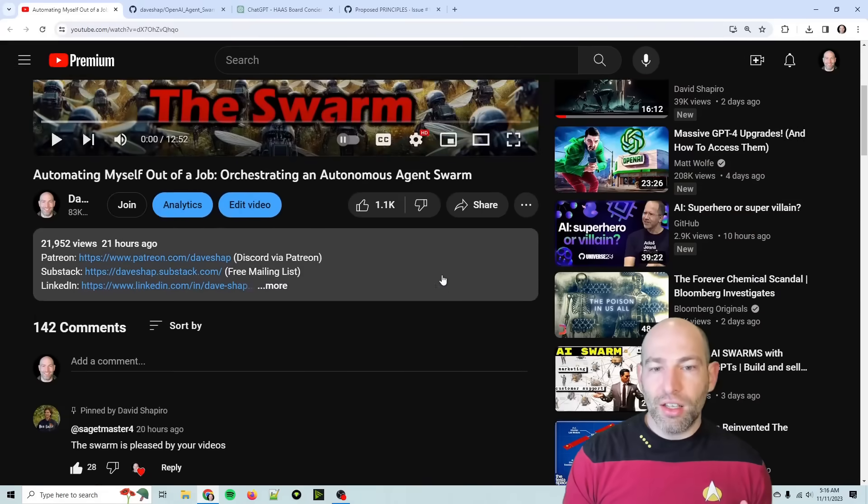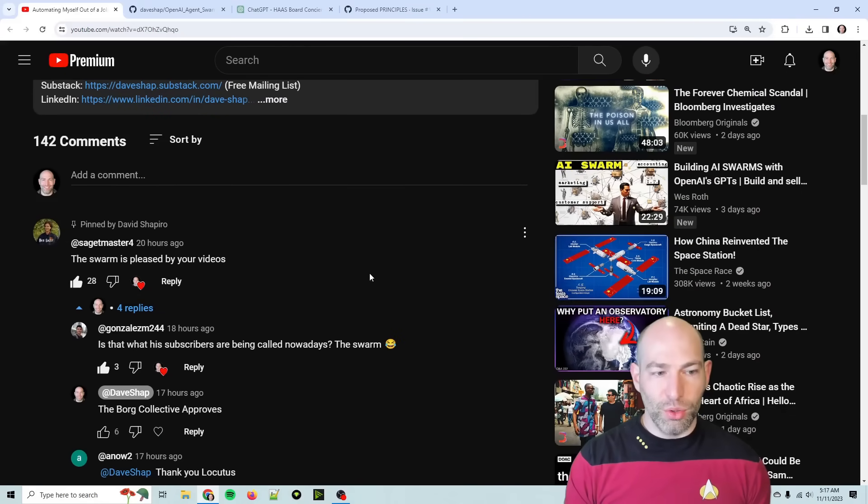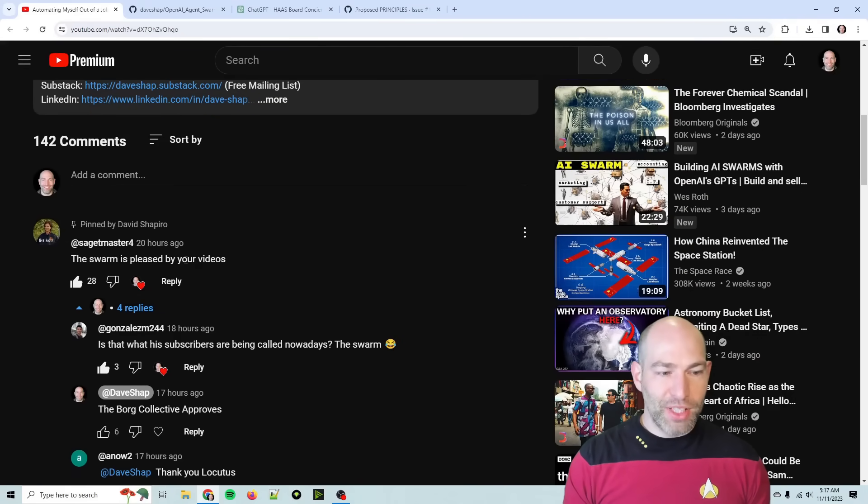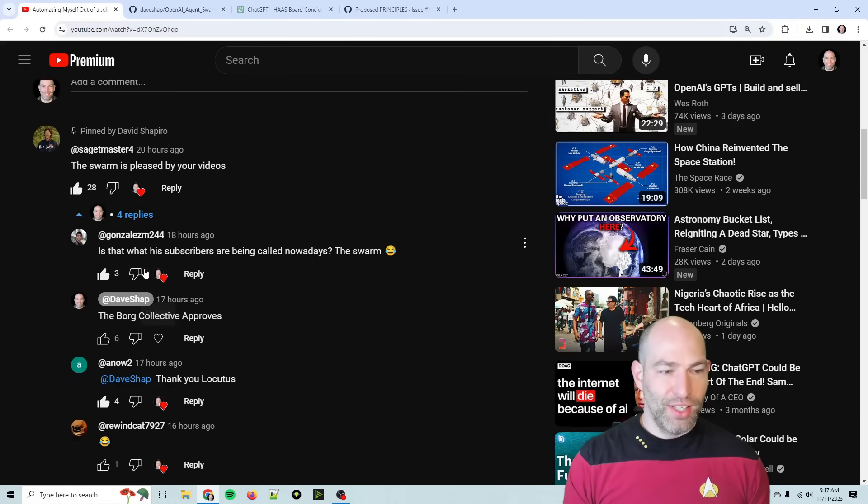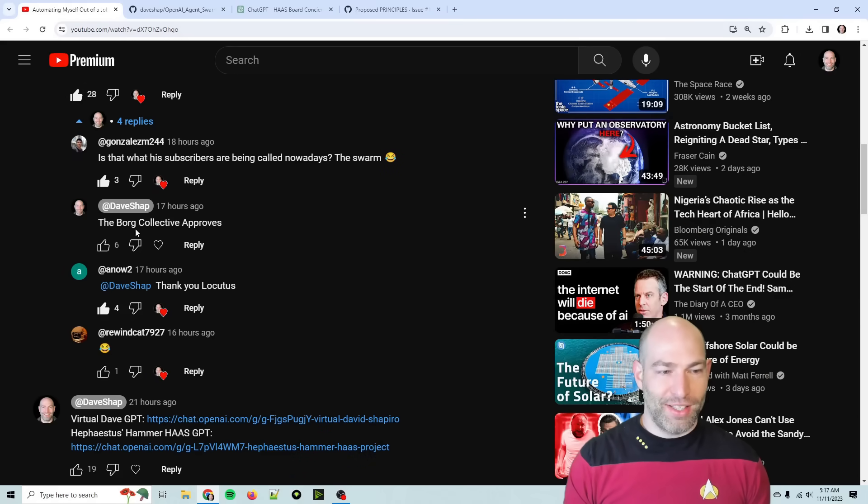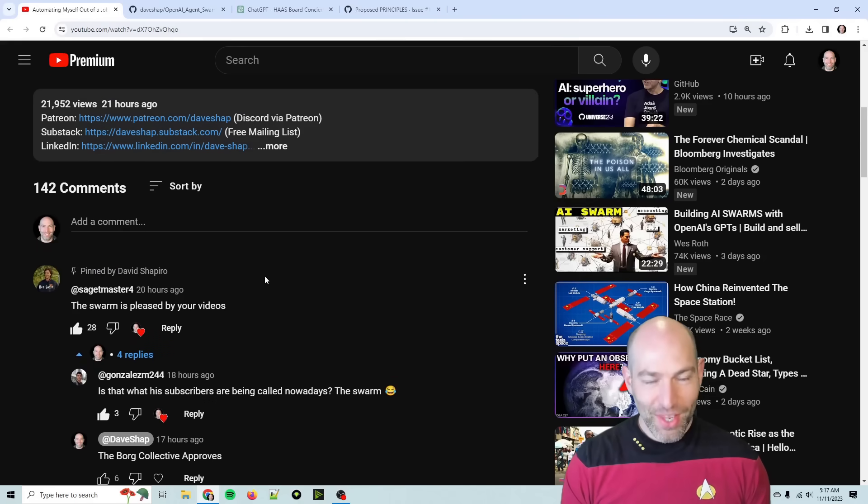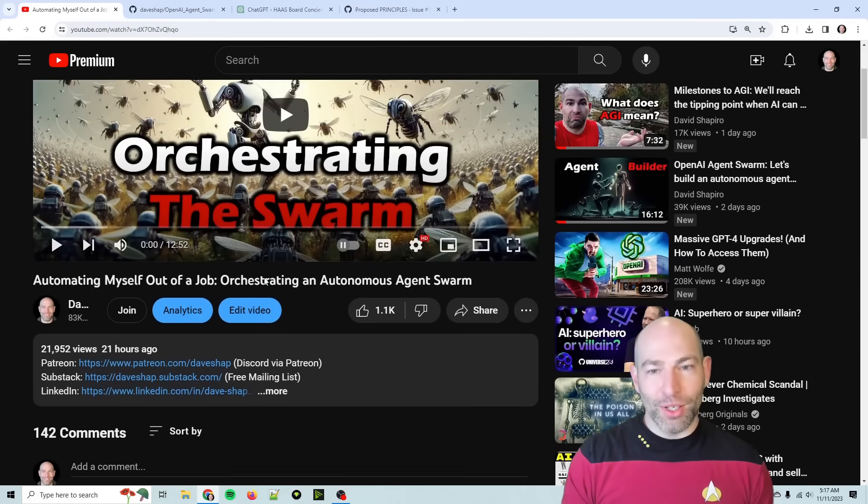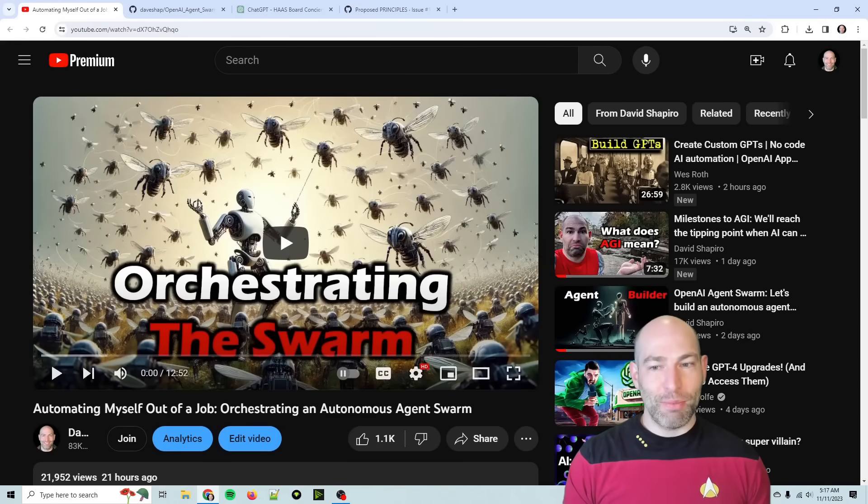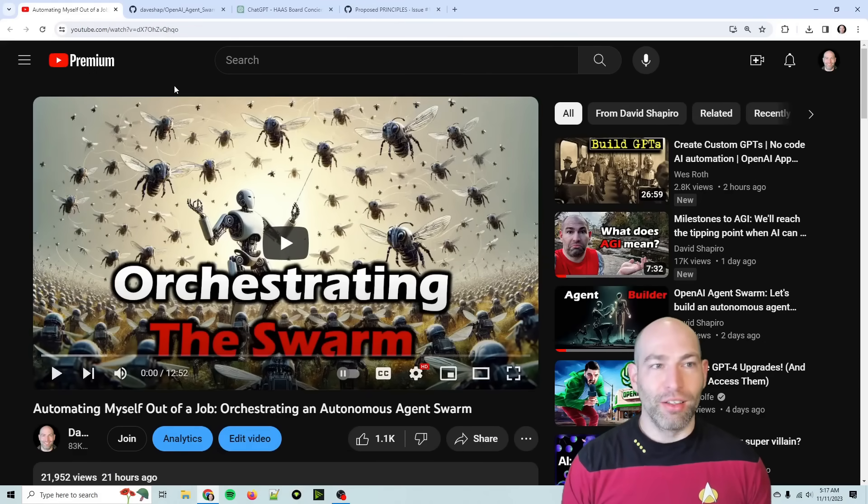But then the comments started getting really cool. Someone said, the Swarm is pleased by your videos. And then someone said, is that what the subscribers are being called nowadays, the Swarm? And I said, the Borg Collective approves. And someone says, thank you, Locutus. So hello, Collective. Good morning.